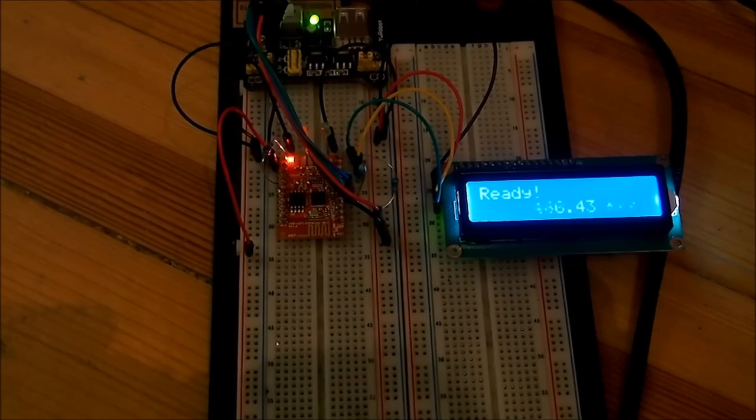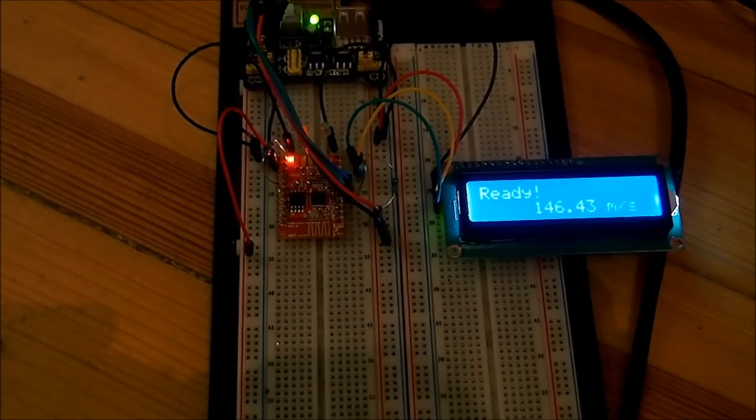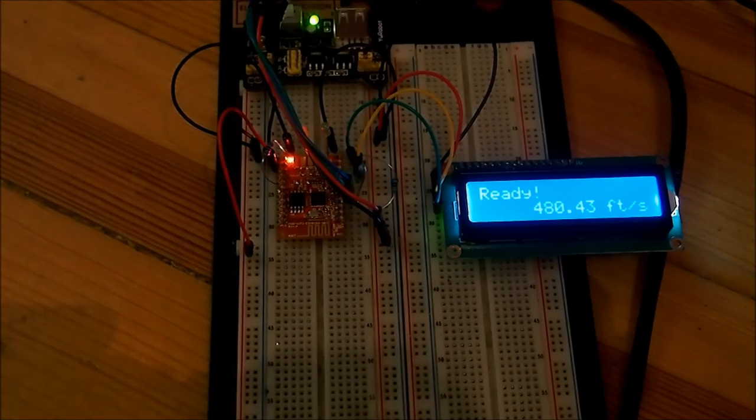And a successful test of the chronograph.